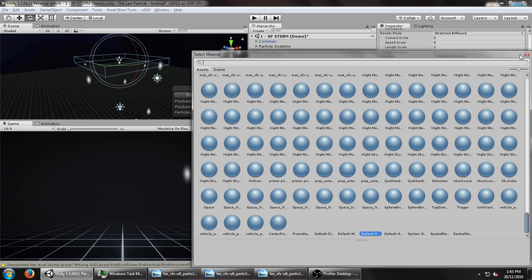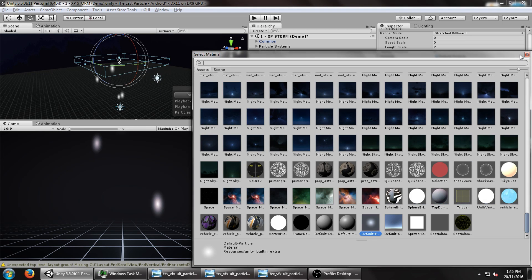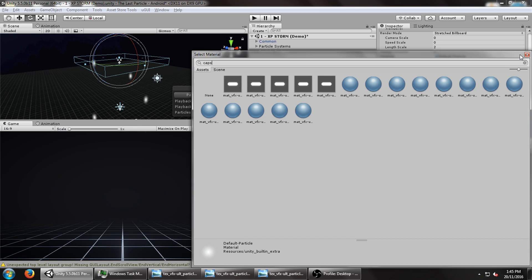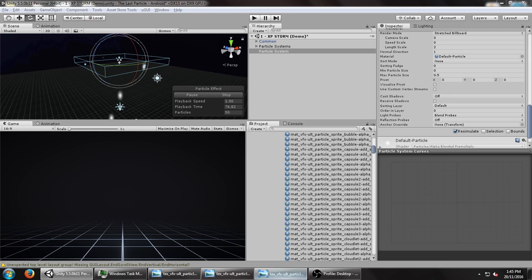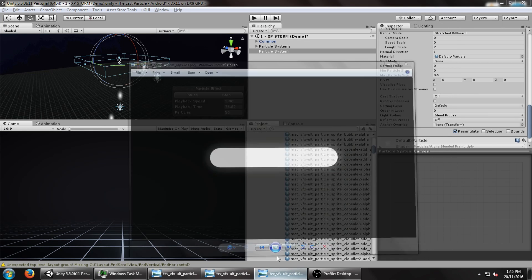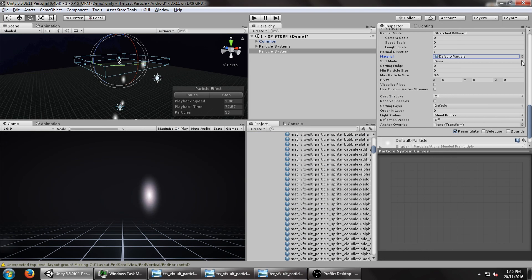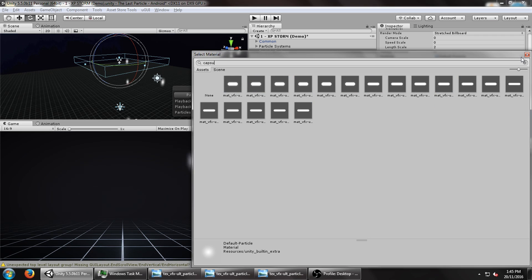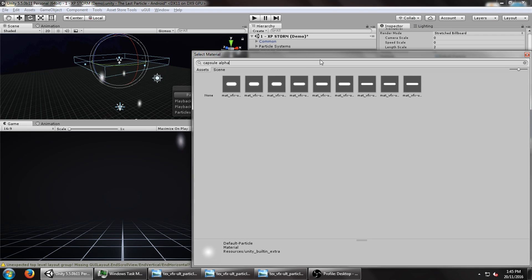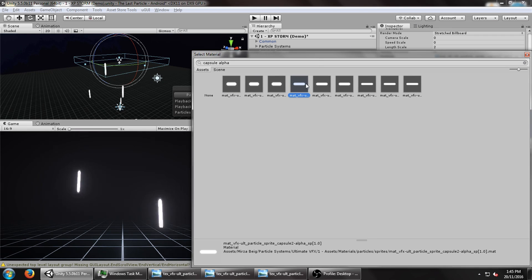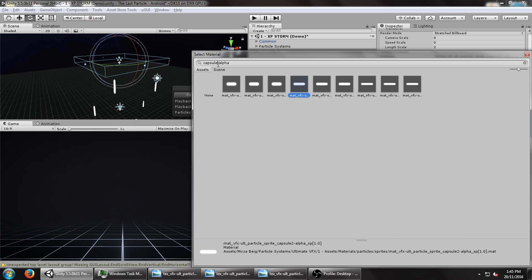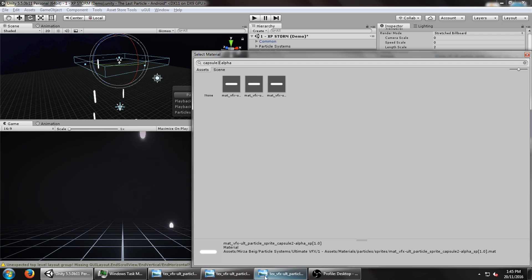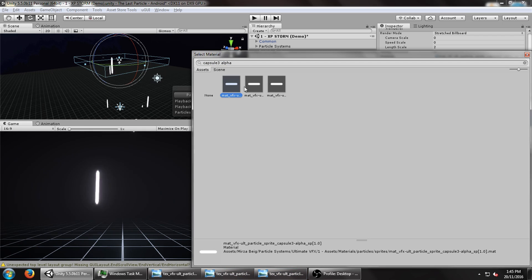And we don't want to use the default particle system. What we want to use is the capsule, as I pointed out earlier, which just looks like this. So I'm just going to type in capsule alpha, because I want the alpha texture for capsule. And specifically, I want capsule 3, which is the long one. So this will do.